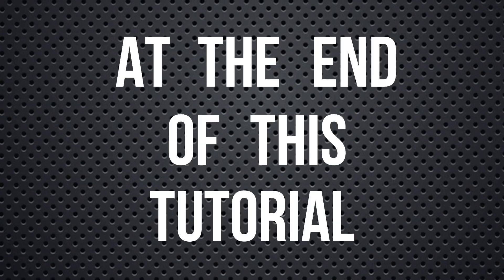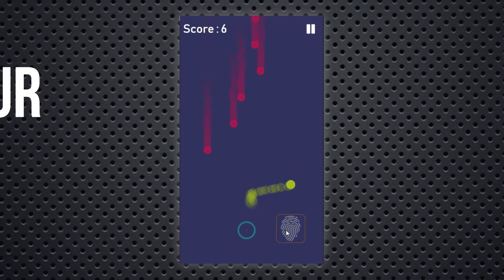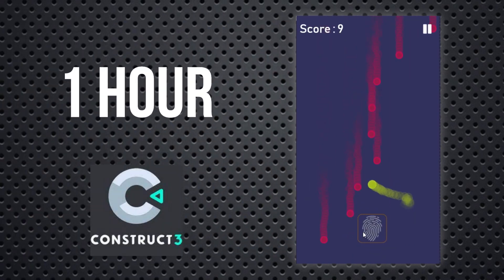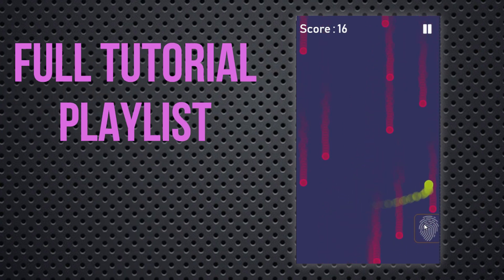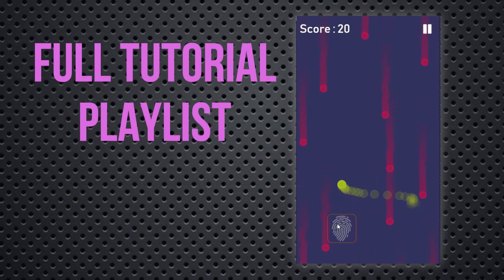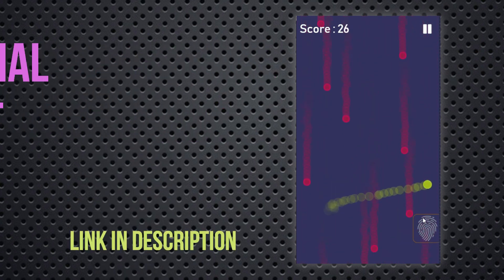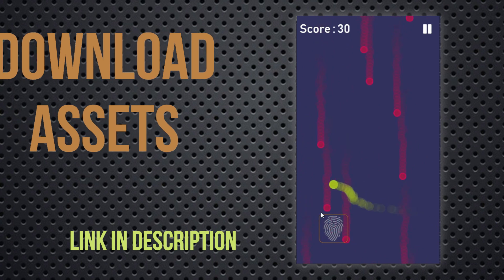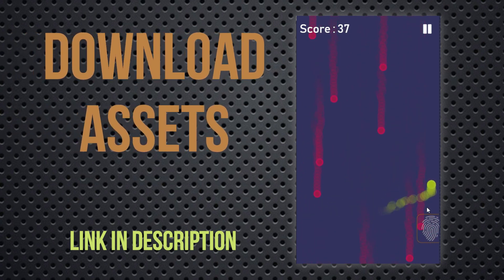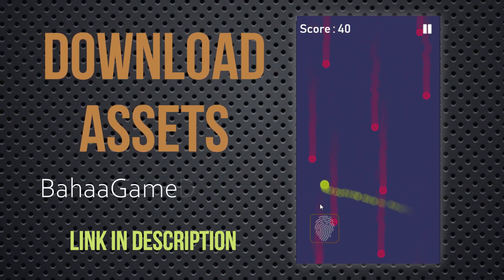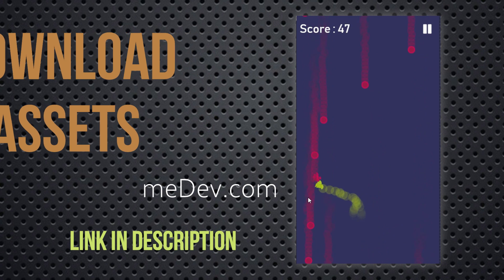At the end of this tutorial, you will be able to create a game like this in nearly one hour using Construct3 game engine. You can watch the full tutorial playlist from the link in the description. Also you can download all the assets used in this tutorial from my website BajaGameDev.com. The link also is in the description.